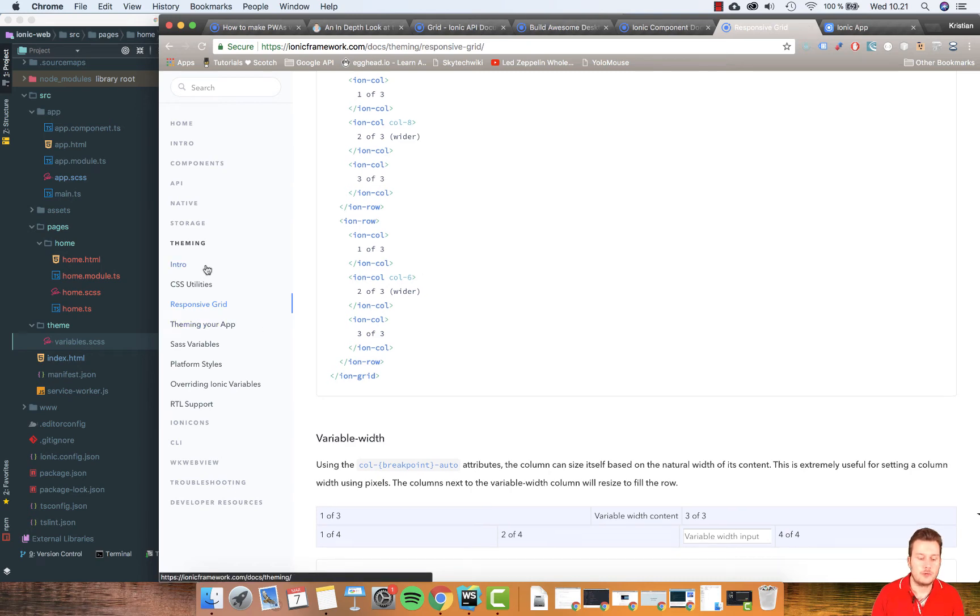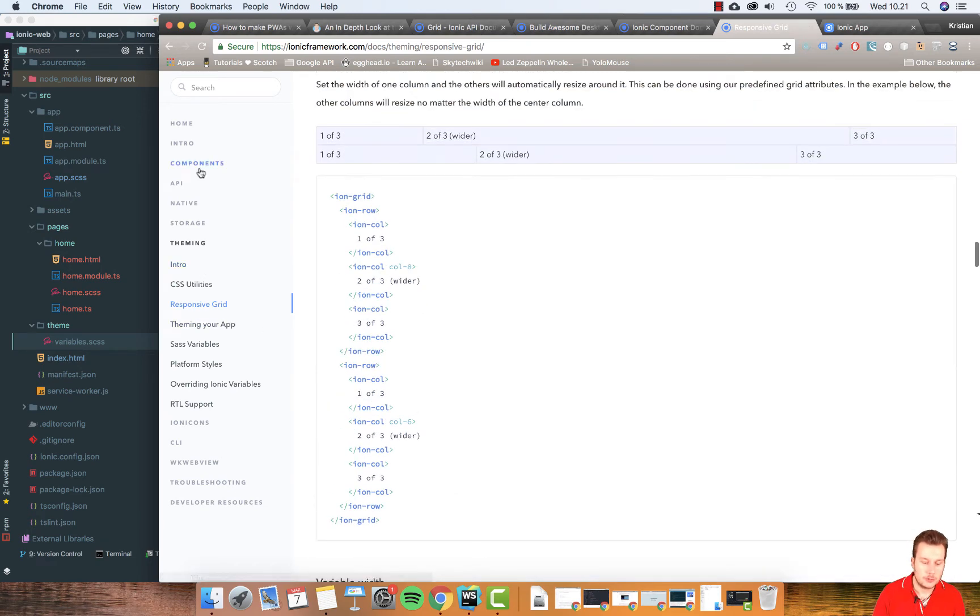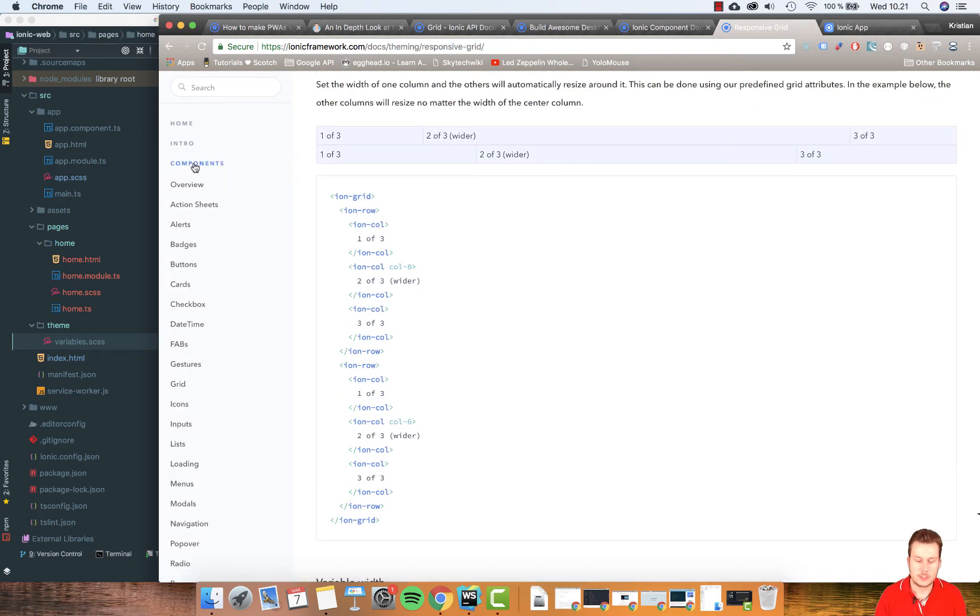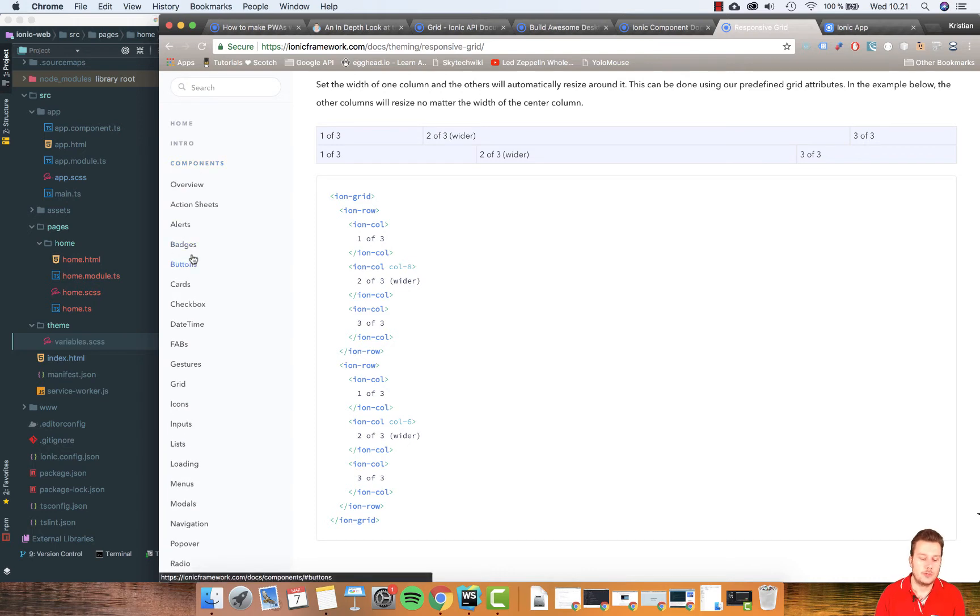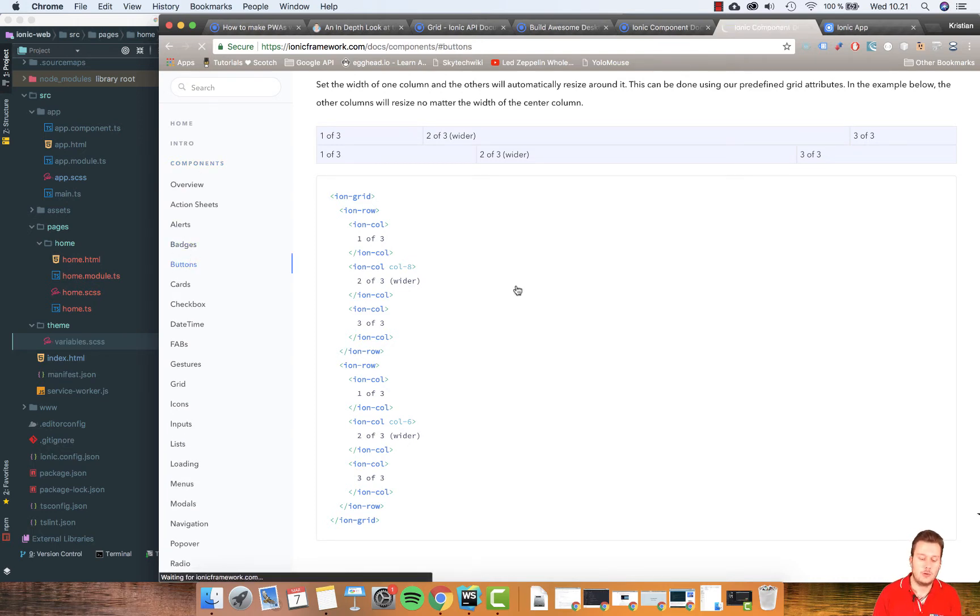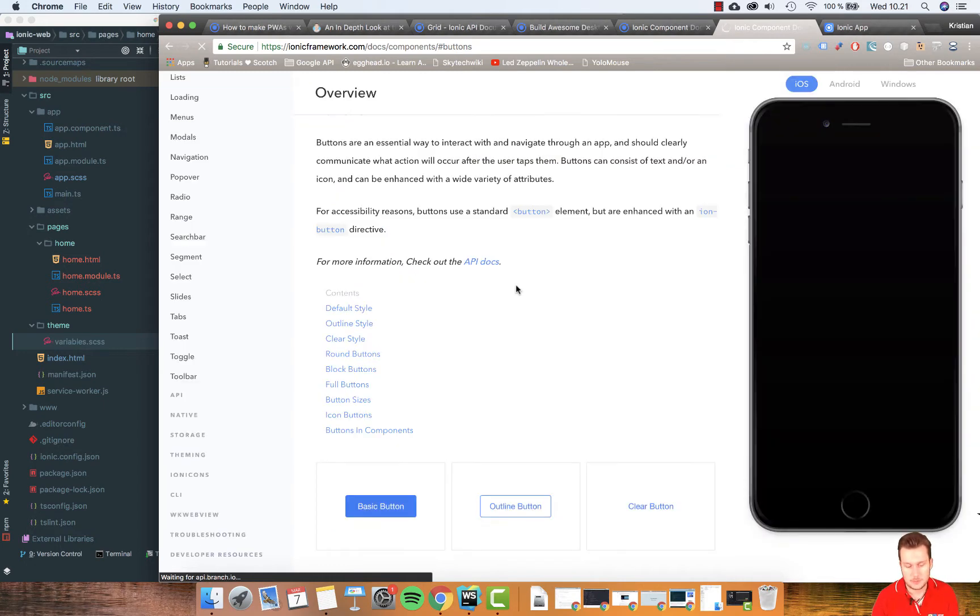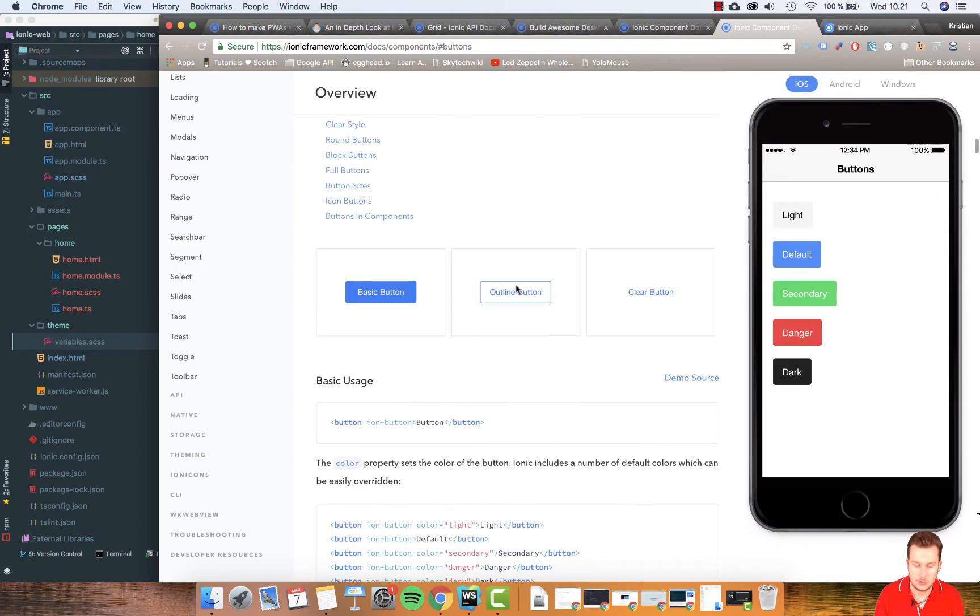Let's try and use some of the components from Ionic that we can just import and use, so we can save time from creating all the CSS around a specific button and so on.